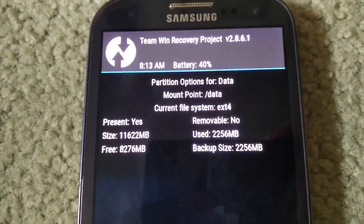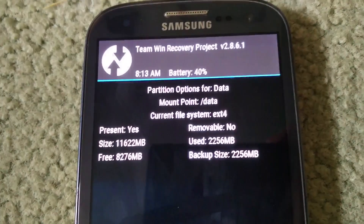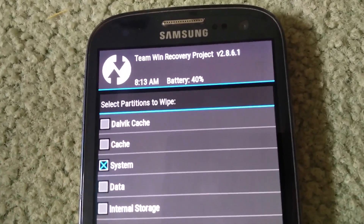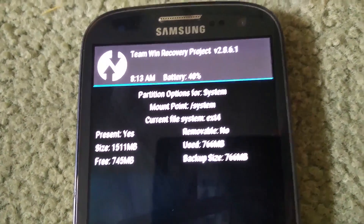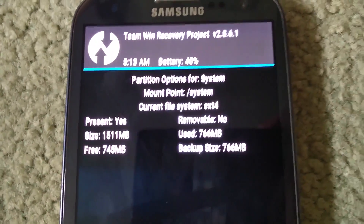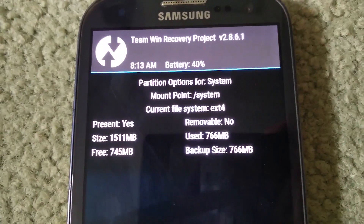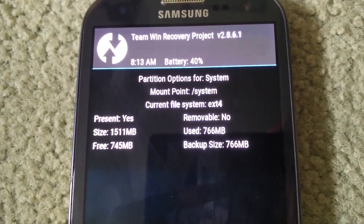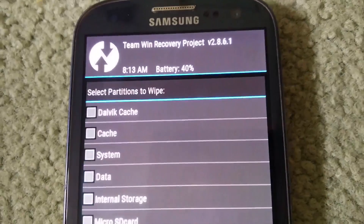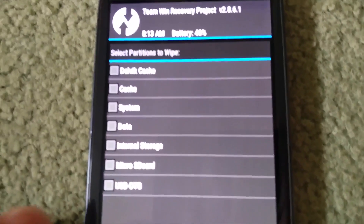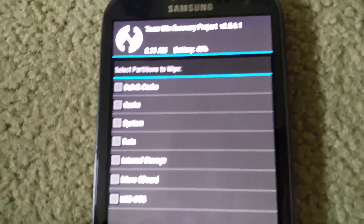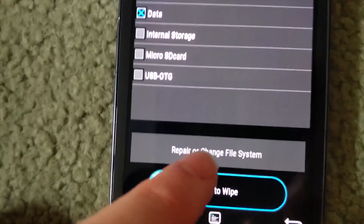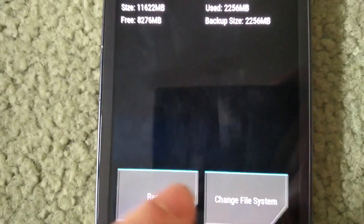Your current file system — mine's ext4 for all of these, but yours might not be, which is the reason causing the problem. So go back, and what you're going to want to do is go to Data and then 'Repair or Change File System', then 'Change File System'. Here you'll see you've got ext2, ext3, ext4, and FAT.